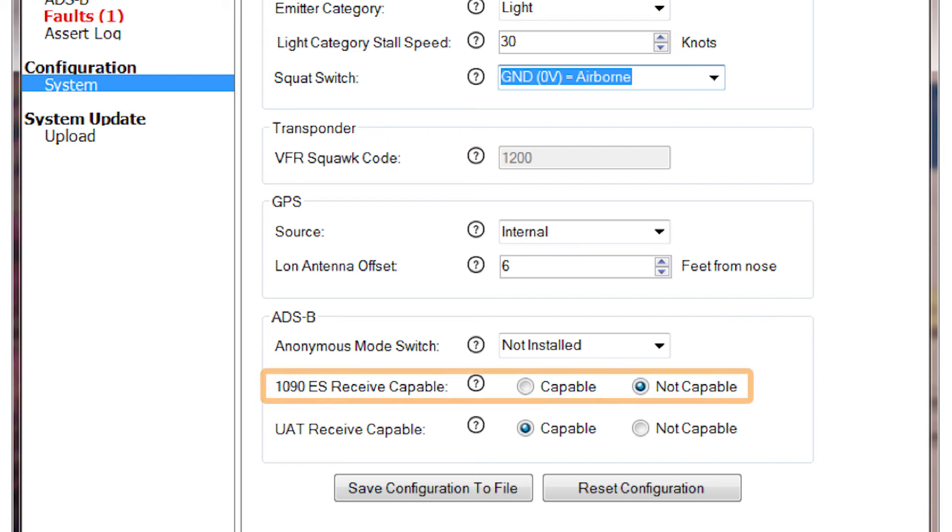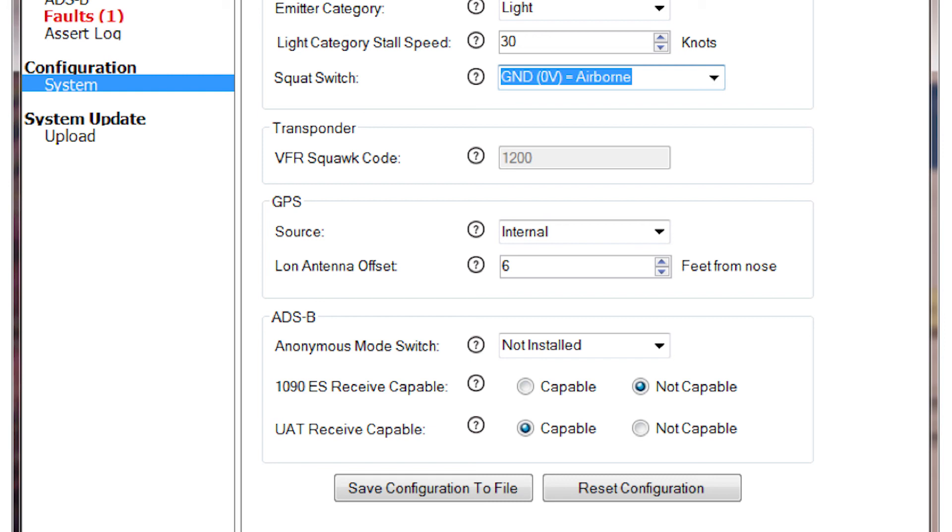Next on the list is the 1090ES Receive Capable option. This will be selected if the aircraft can receive 1090 extended squitter through an ADS-BN receiver. Check the documentation for the ADS-B device to ensure that it is 1090ES Receive Capable.